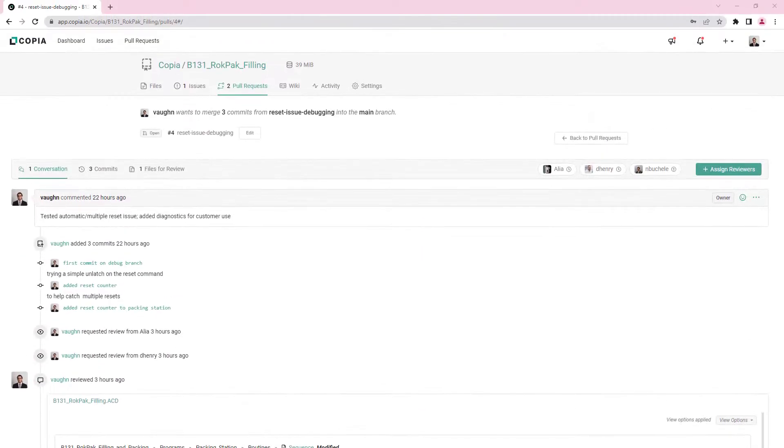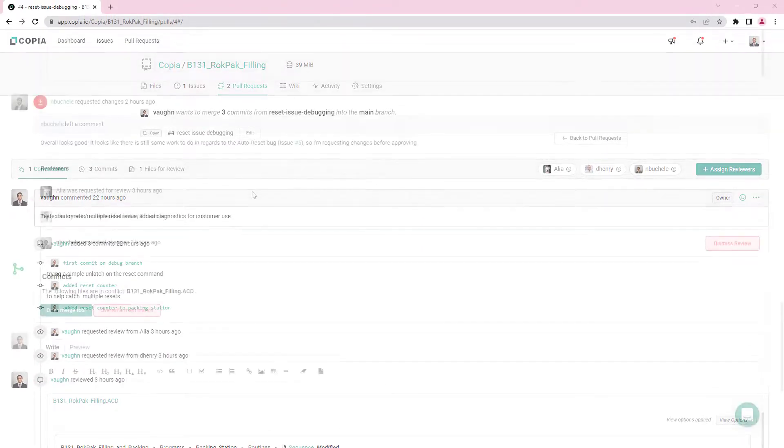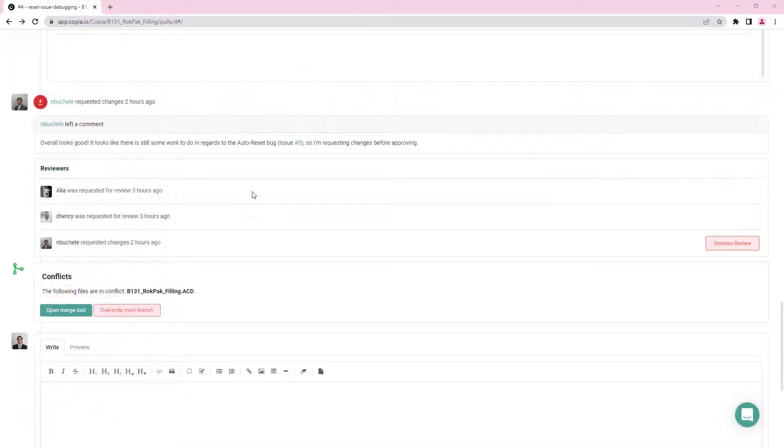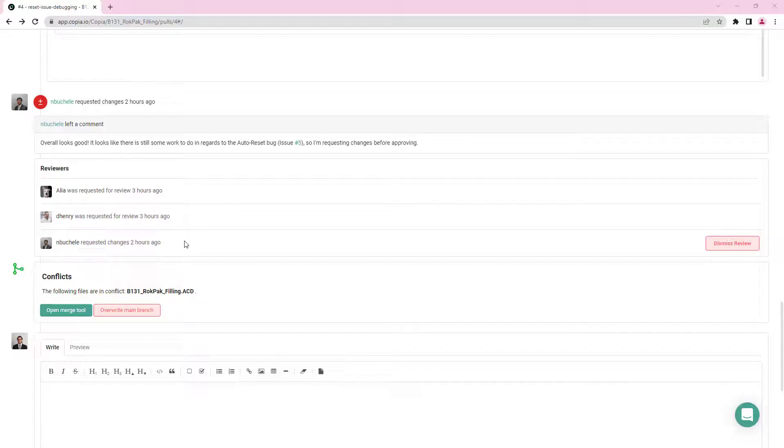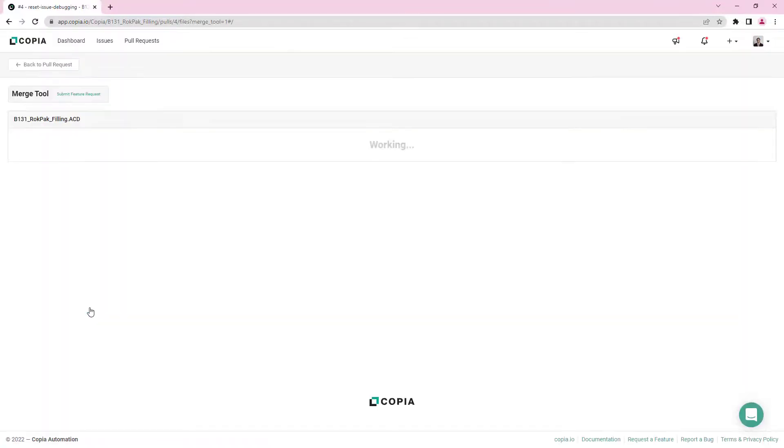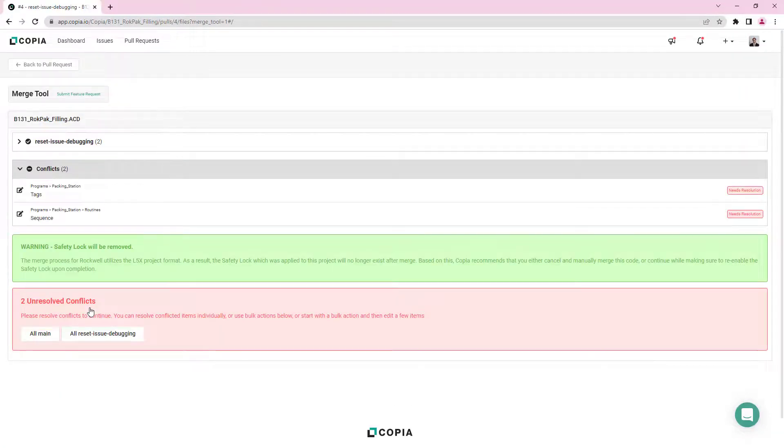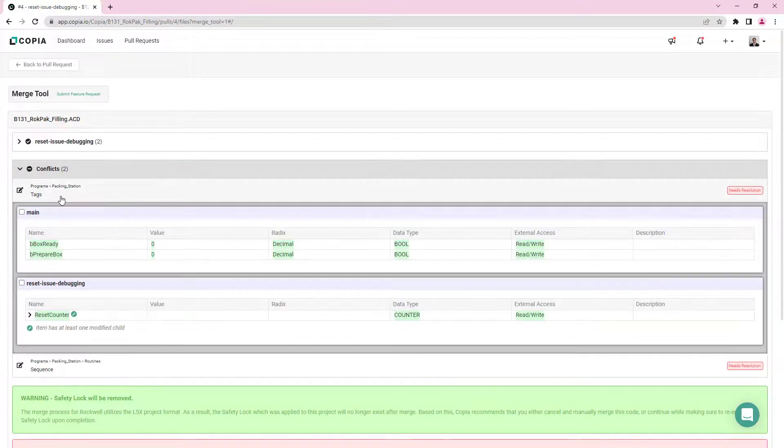Once your code is reviewed, you can merge your branches. If there are changes to the same parts of the control logic on both branches, Copia automatically detects this, and requests that you manually decide which version should take priority and end up in the final merged code.